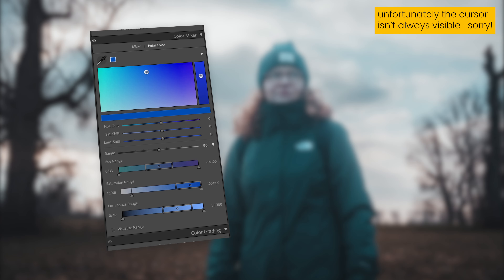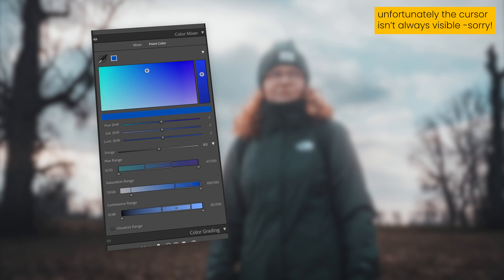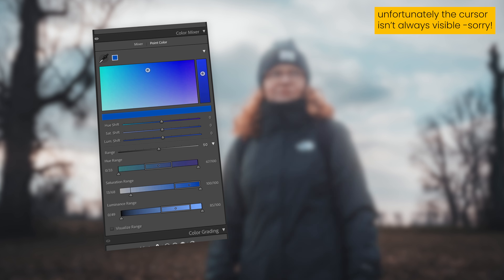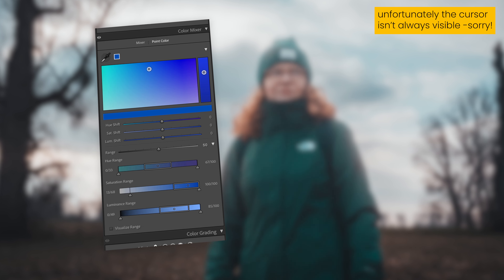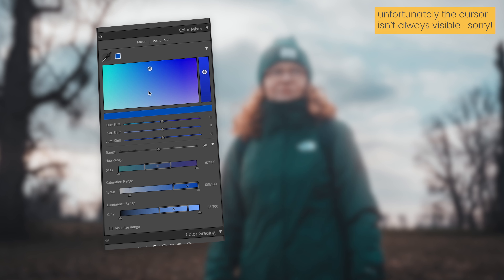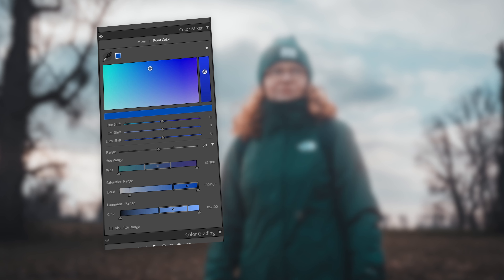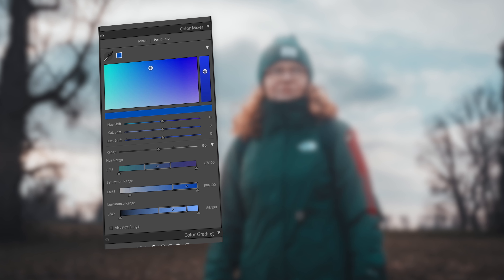The color pointer tool is an amazing addition that allows us to target and manipulate specific colors within our image. In comparison to our beloved color mixer tool, we now have the opportunity to change one specific color range without changing another hue or saturation.